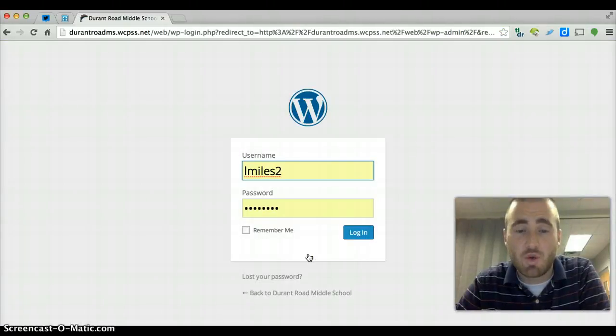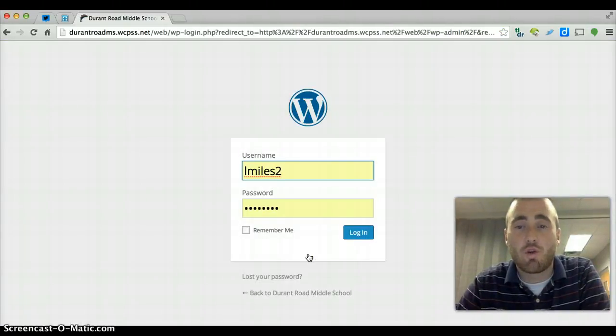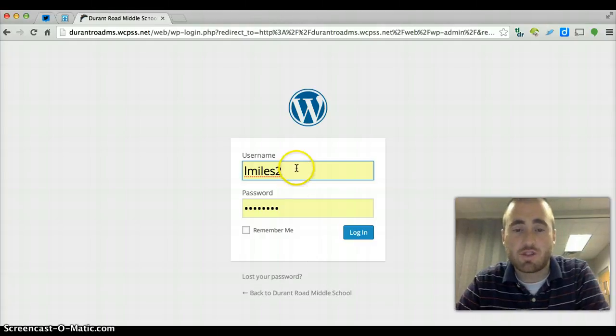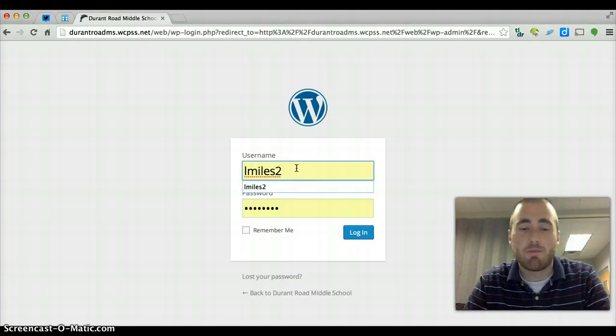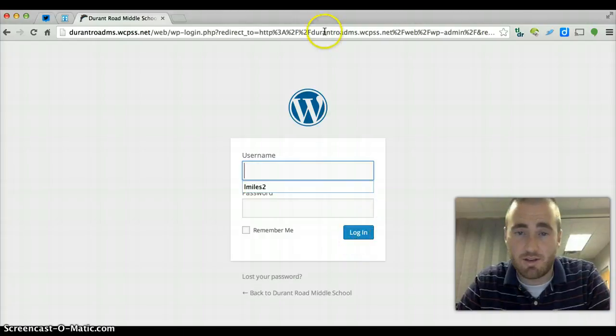Now it's important to note that your username and password is only associated with your websites that you're able to log into. So you can see that my credentials are automatically populated, but of course you would just enter yours here and then click login.